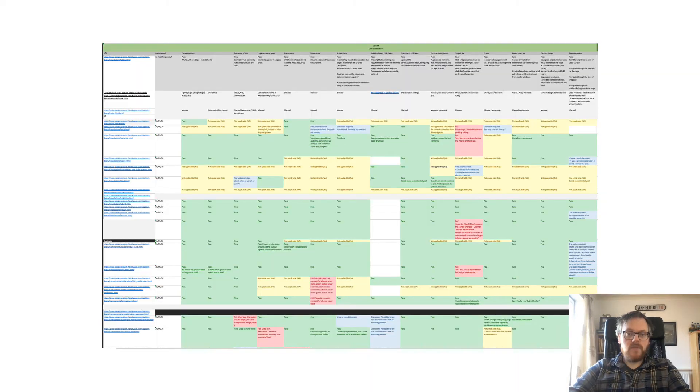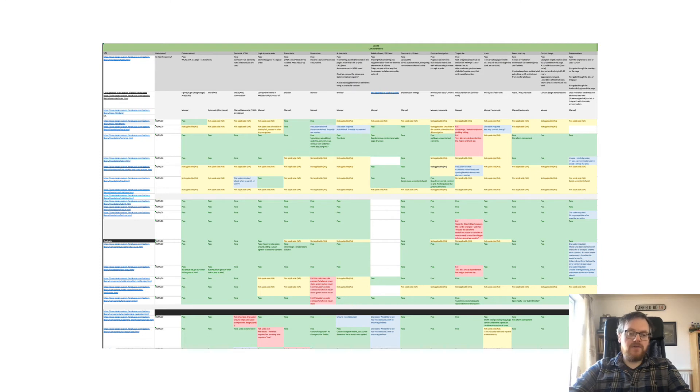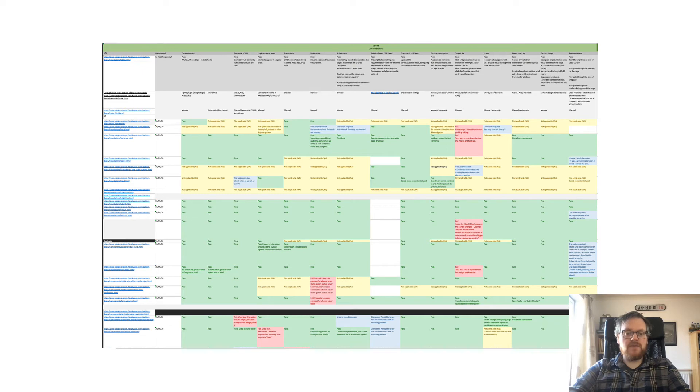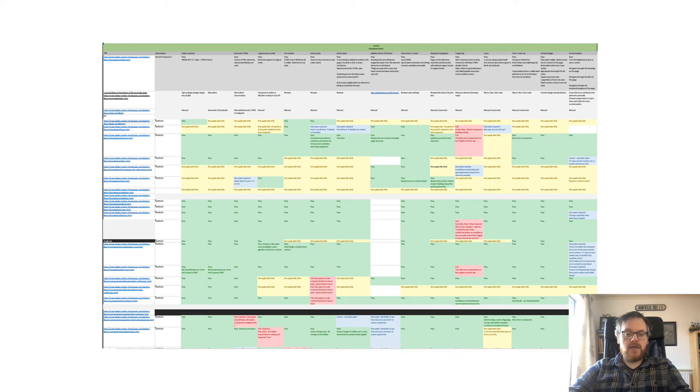Now, here we can see a very early iteration of the testing framework. And at first glance, it's very busy. There's a lot going on. However, if you look at it, you can quickly get a lot of information and a lot of insight from it.